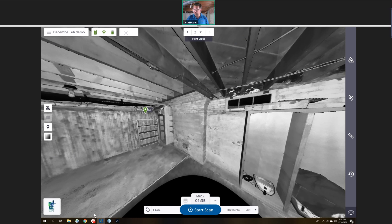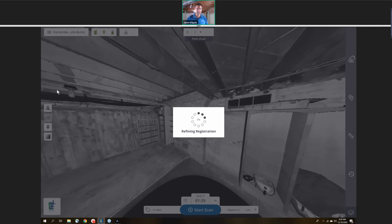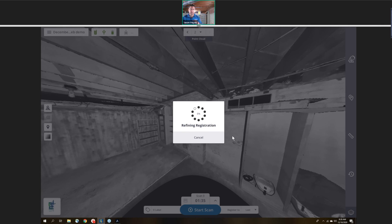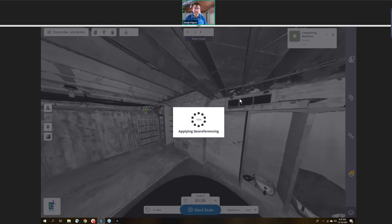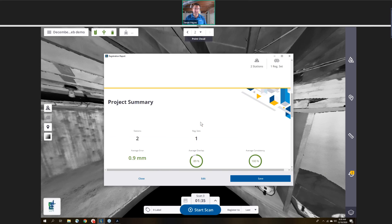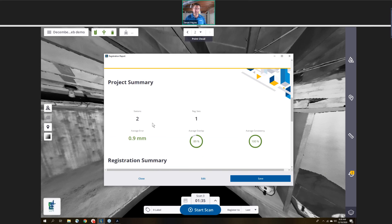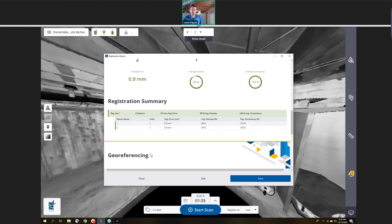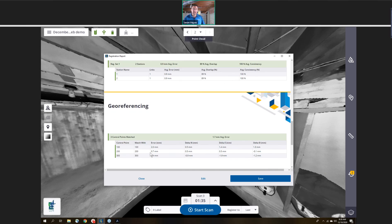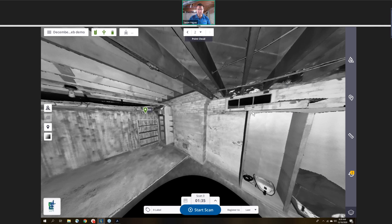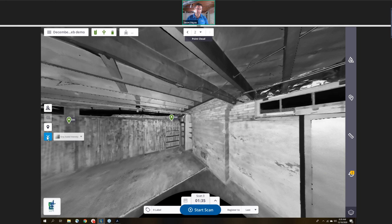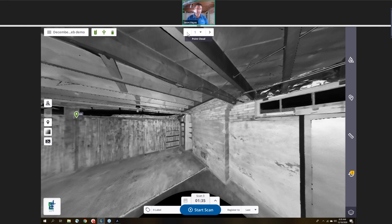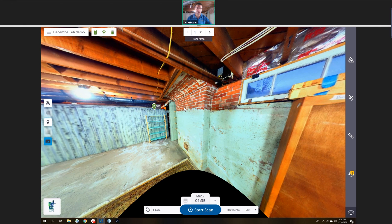I think that was the bulk of what I wanted to show you here. I showed you the registration. At the end, you can go through and refine your registration. It's going to tighten up and create cross ties between all of the scans in the project. You can see I run through, created a registration report. It's letting me know in this case I only had two stations. There's one registration set. It's going to give me an overall registration error, and then I can see all the details for the connections. It's going to color code this based on how good the registration looks. I think that's it for the demo. With that, we'll open it up to any questions that you may have.